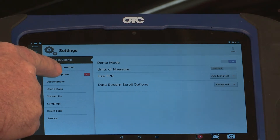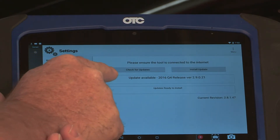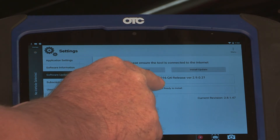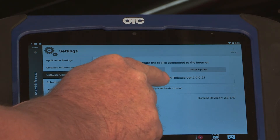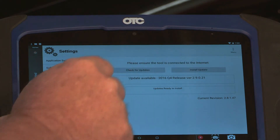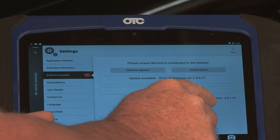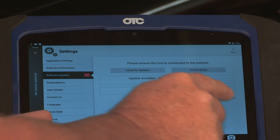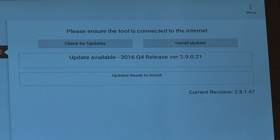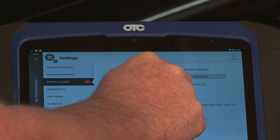Select software update. It says there is an update available and it gives you the new update number compared to the current update number. Select where it says install update.